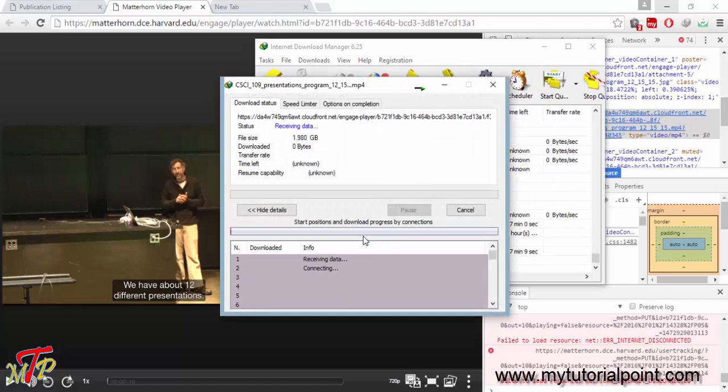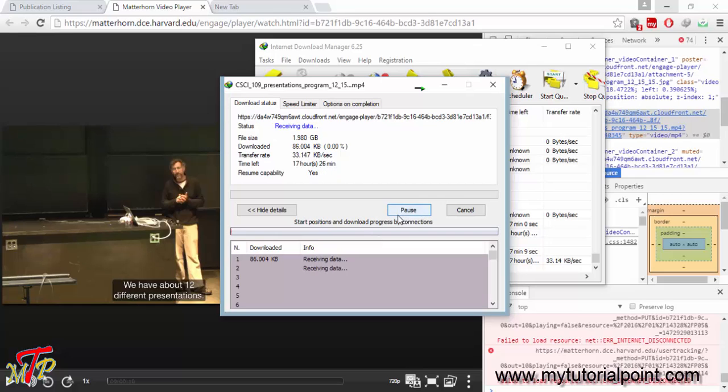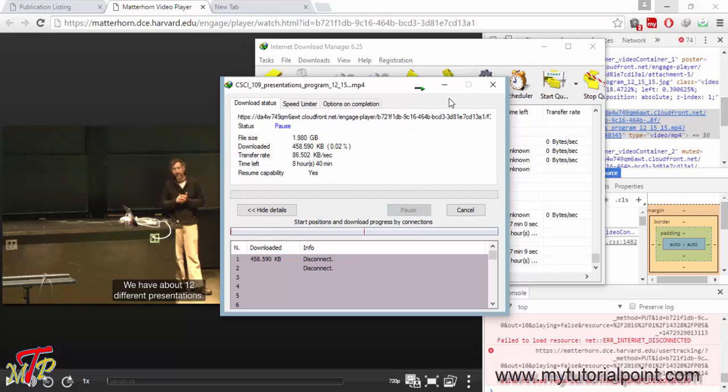We will see video will start in few seconds. And through this process you can download video from any site. Thanks for watching. Don't forget to subscribe, like and comment.